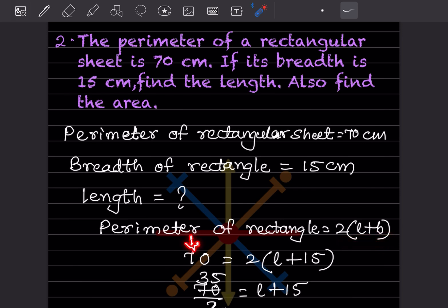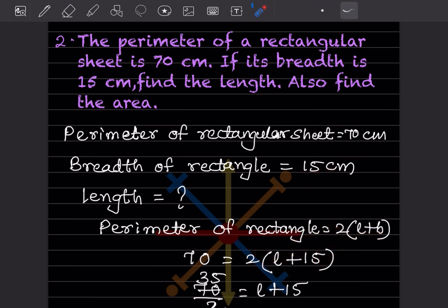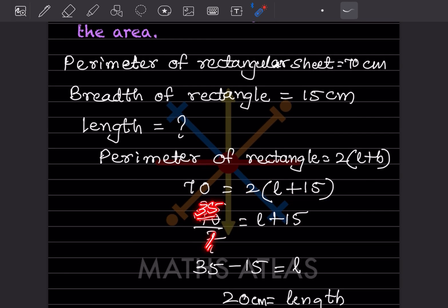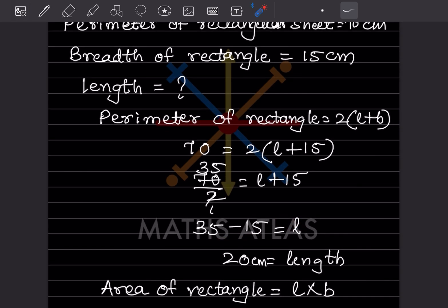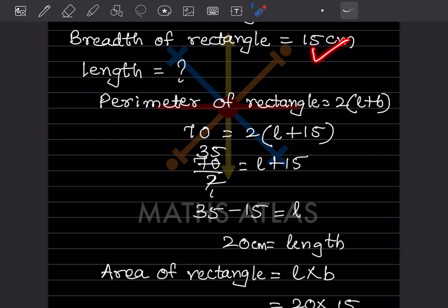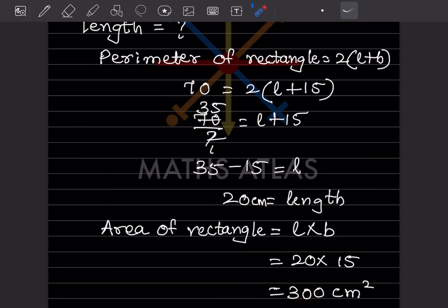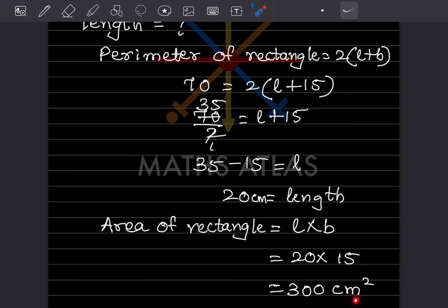Perimeter is 70, so: 70 = 2 × (l + 15). Dividing both sides by 2: l + 15 = 35. Therefore l = 35 − 15 = 20 centimeters. Now area of rectangle = length × breadth = 20 × 15 = 300. Dimensions are in centimeters, so area is 300 square centimeters.